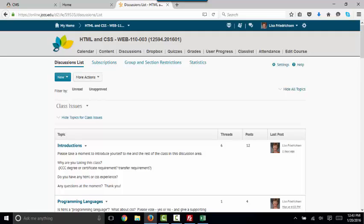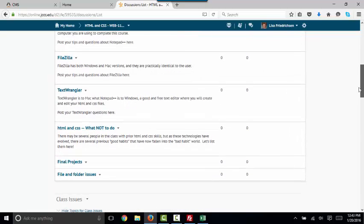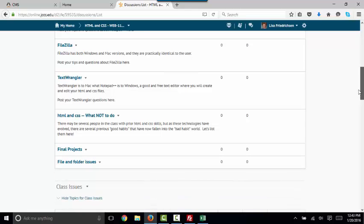If you're in my Web 110 class, you know that the class ends with an important final project that demonstrates all of the HTML elements, attributes, and CSS constructs that you've learned in this class.